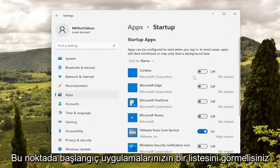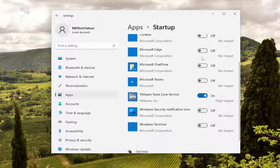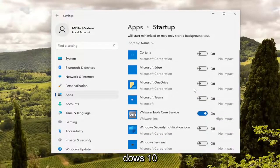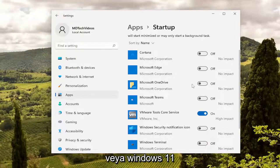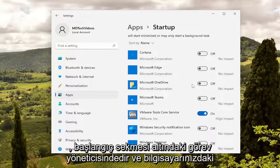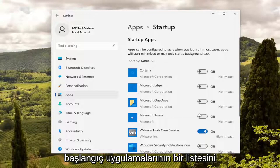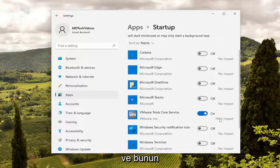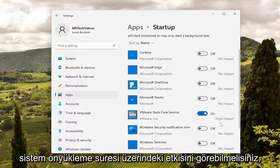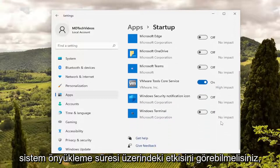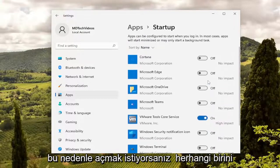At this point you should see a list of your startup applications, and you may see something very similar to this — if you went into MSConfig, or in Windows 10 or Windows 11 it's in the Task Manager under the Startup tab. You should be able to see a list of all the various startup applications on your computer as well as the impact they're having on your system boot time.